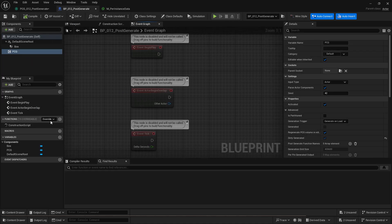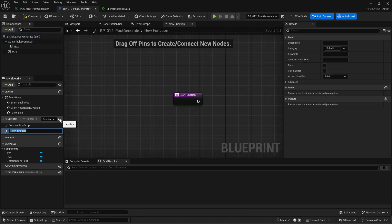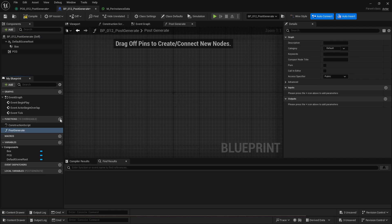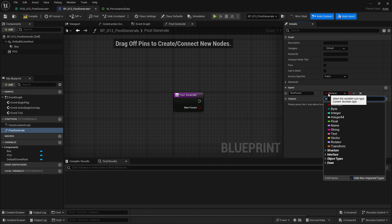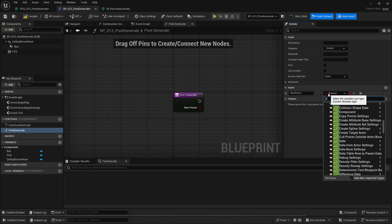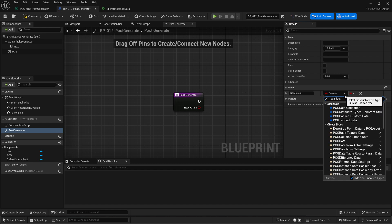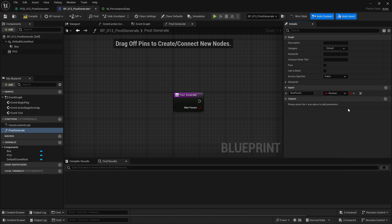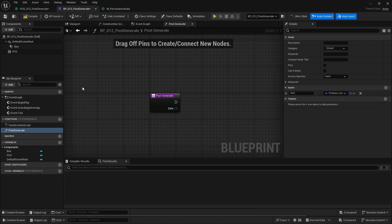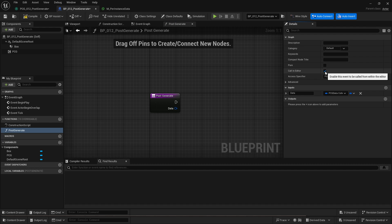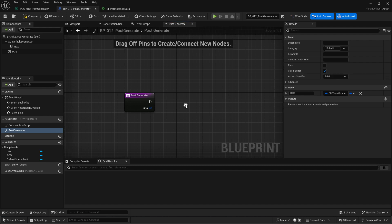So first I'm going to create a new function on the custom generator blueprint which I'll call post generate and it needs to have one parameter of the type PCG data collection and it doesn't really matter what it's called. So I'm going to call it data. And it's important if you use the PCG generation in editor to flag the function as called in editor otherwise it won't be called.